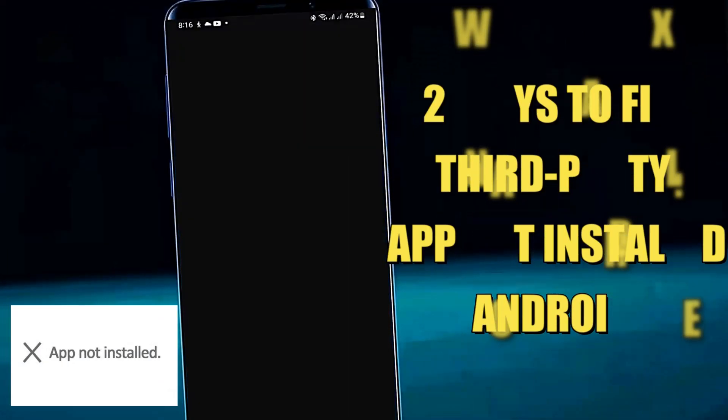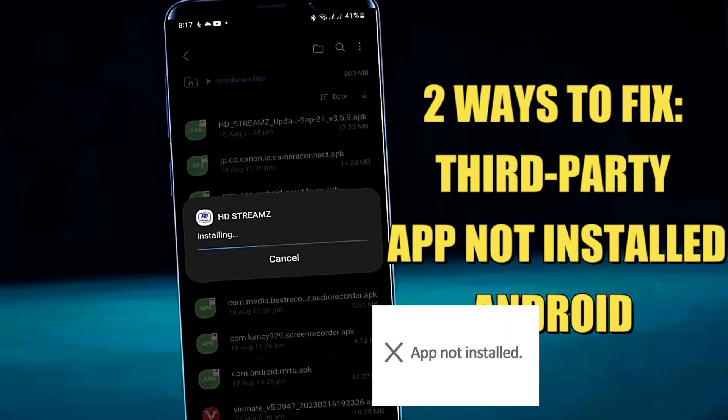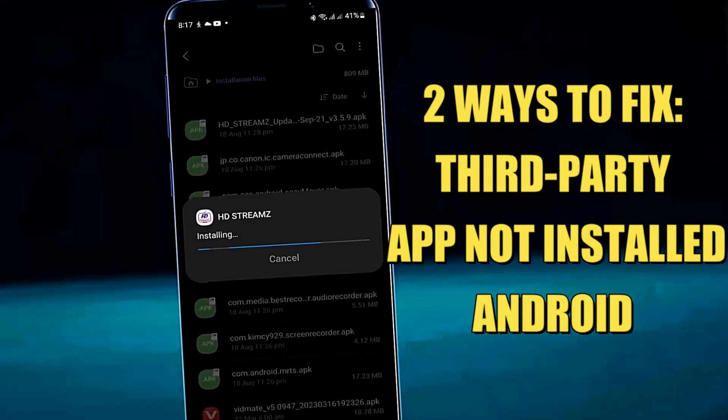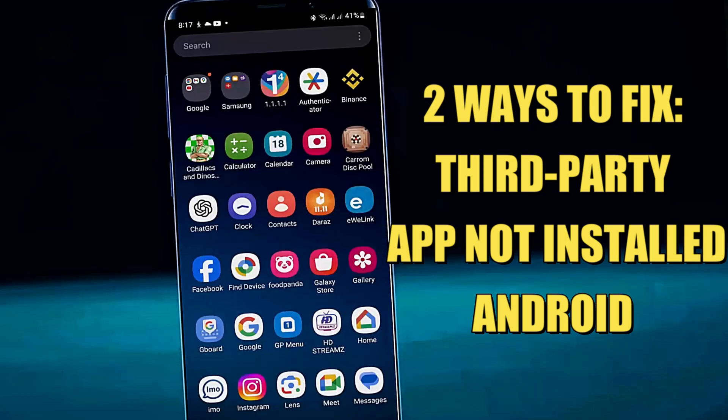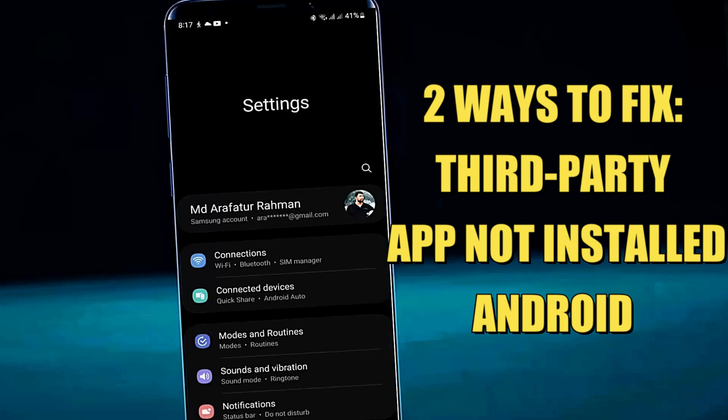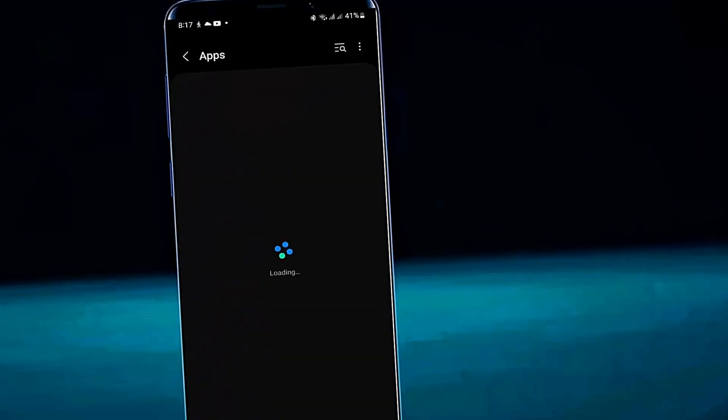Hello there. In this video I will show you how to fix third-party app not installed on Android phone. Let's get started.